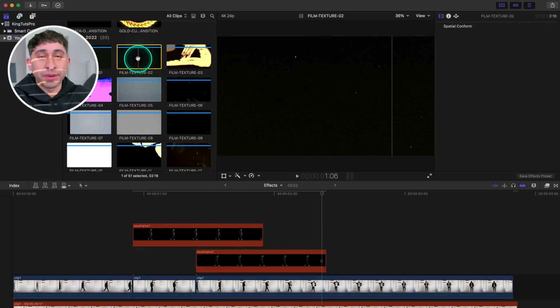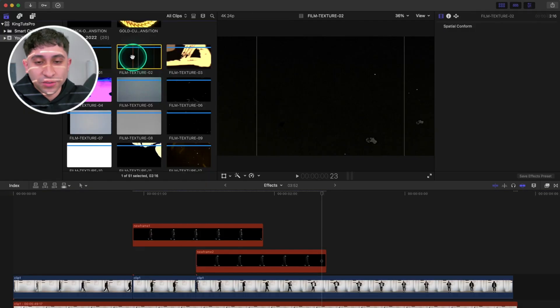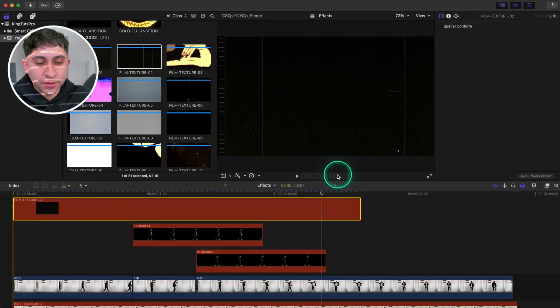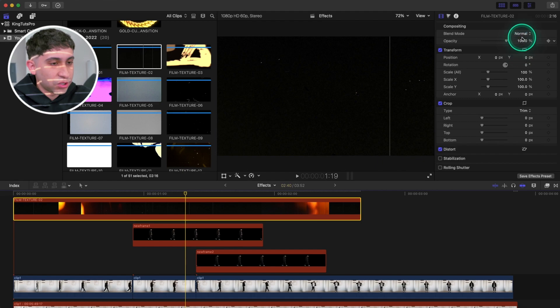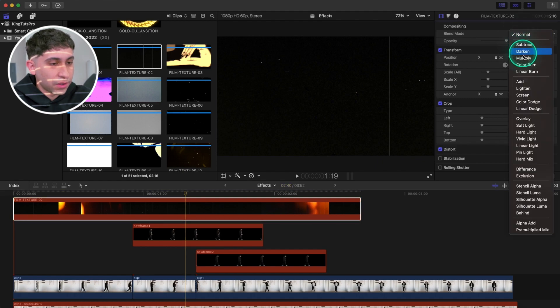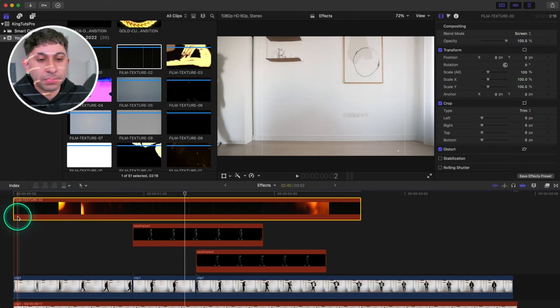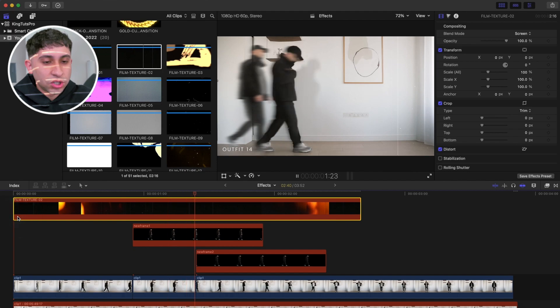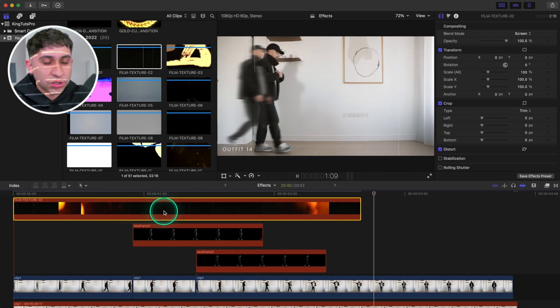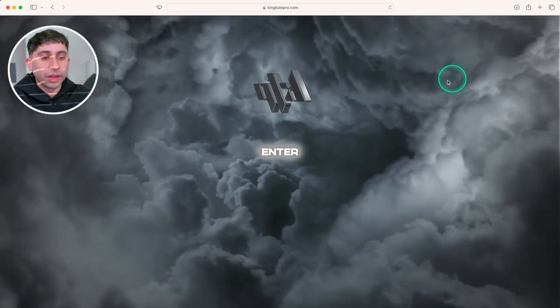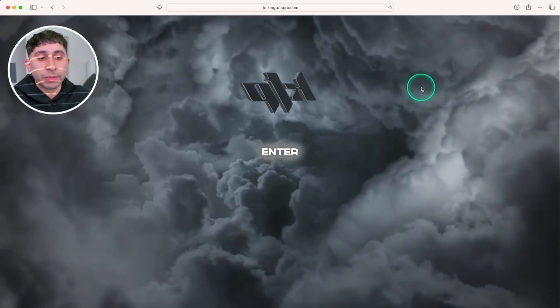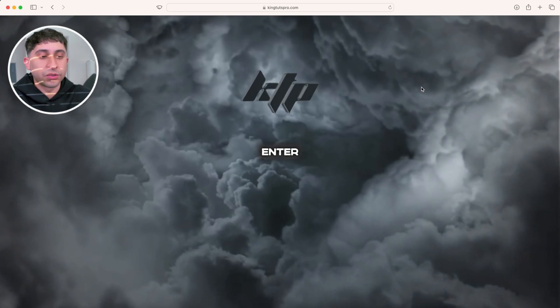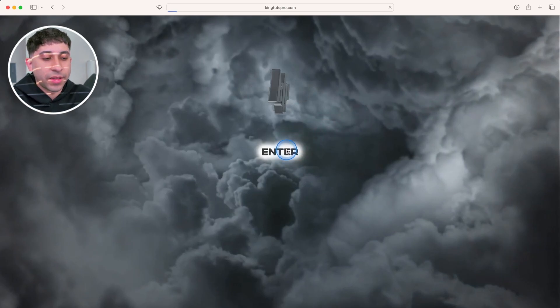This is only from one pack from my website. There's a bunch on there if you want to check those out. Here's another one. I'm going to change the blend mode over here. That's pretty much how they work. You just drag and drop them on your clips and you can add a really cool texture like this. If you head on over to my website kingtutspro.com, link is in the description, you can click on Enter.